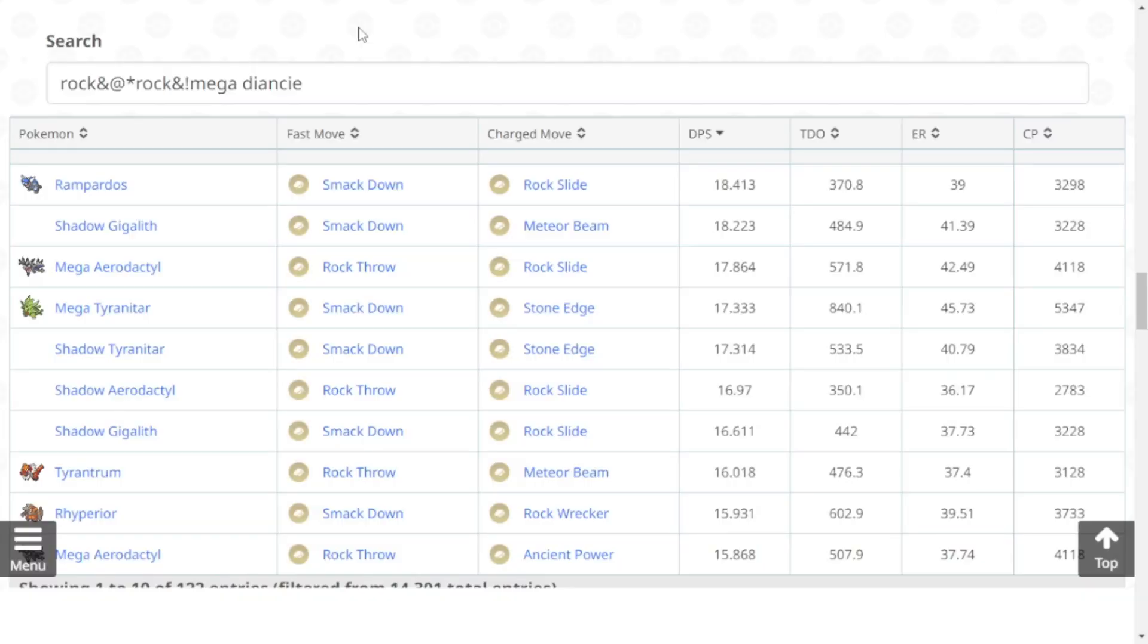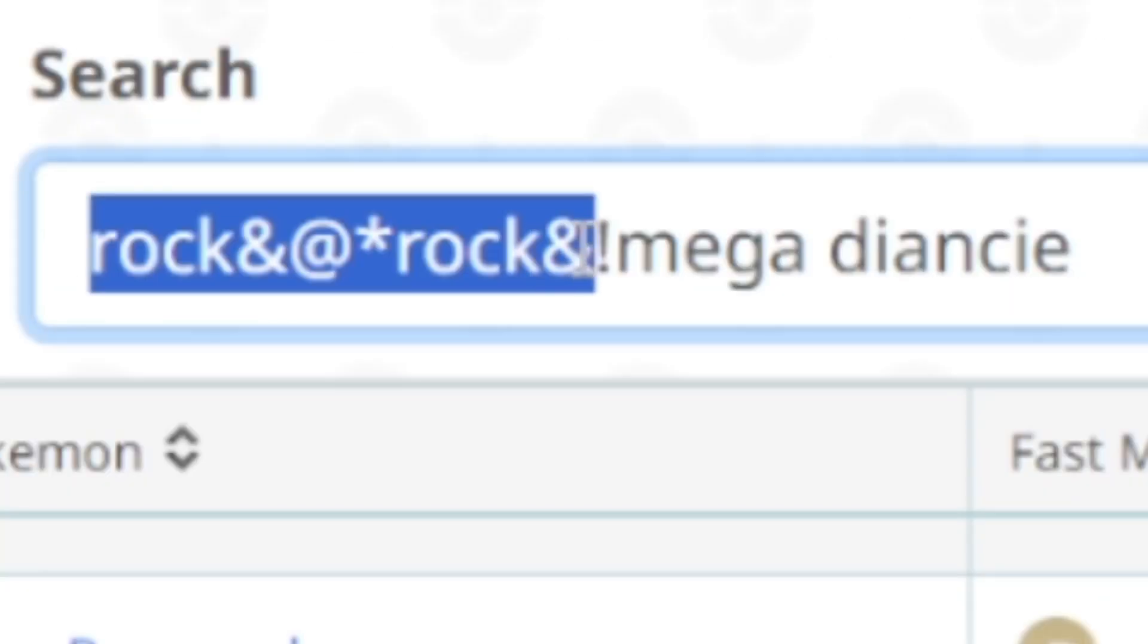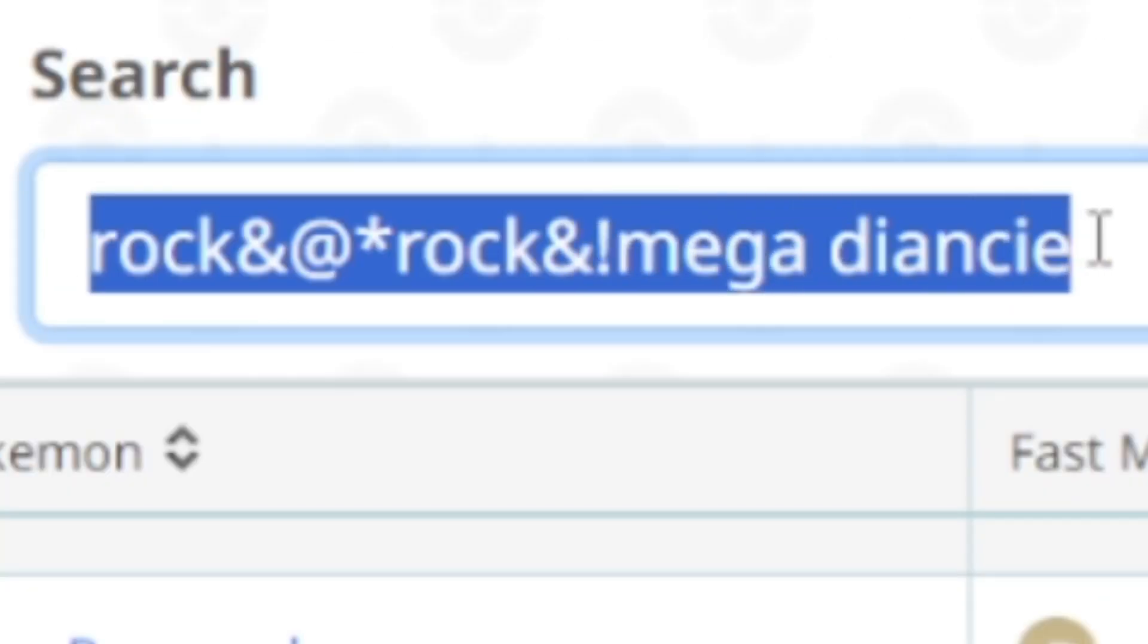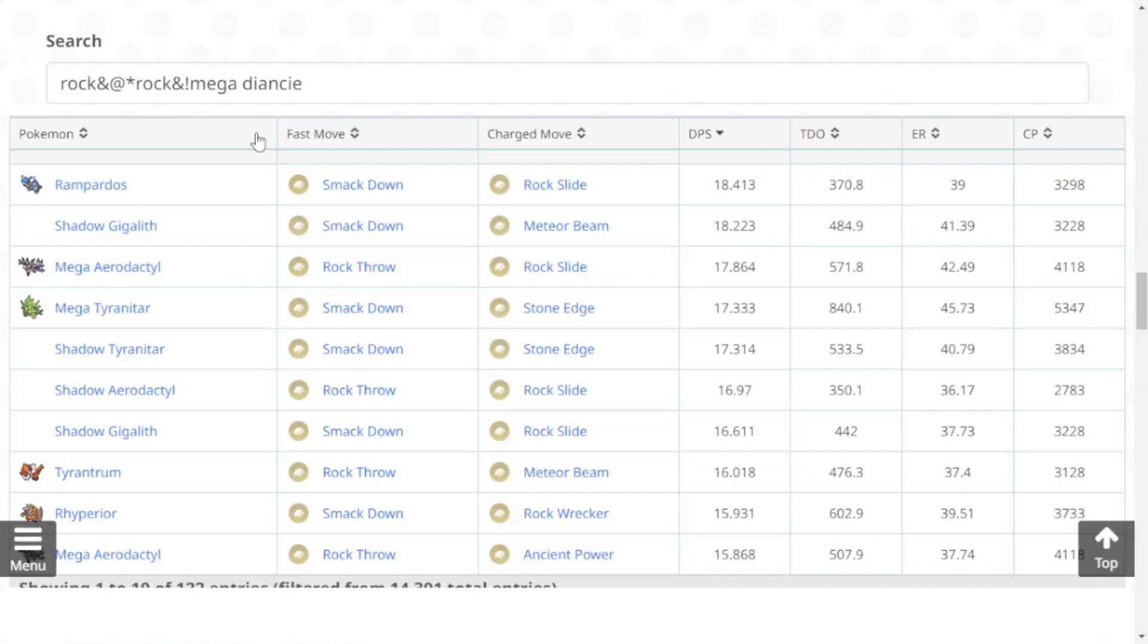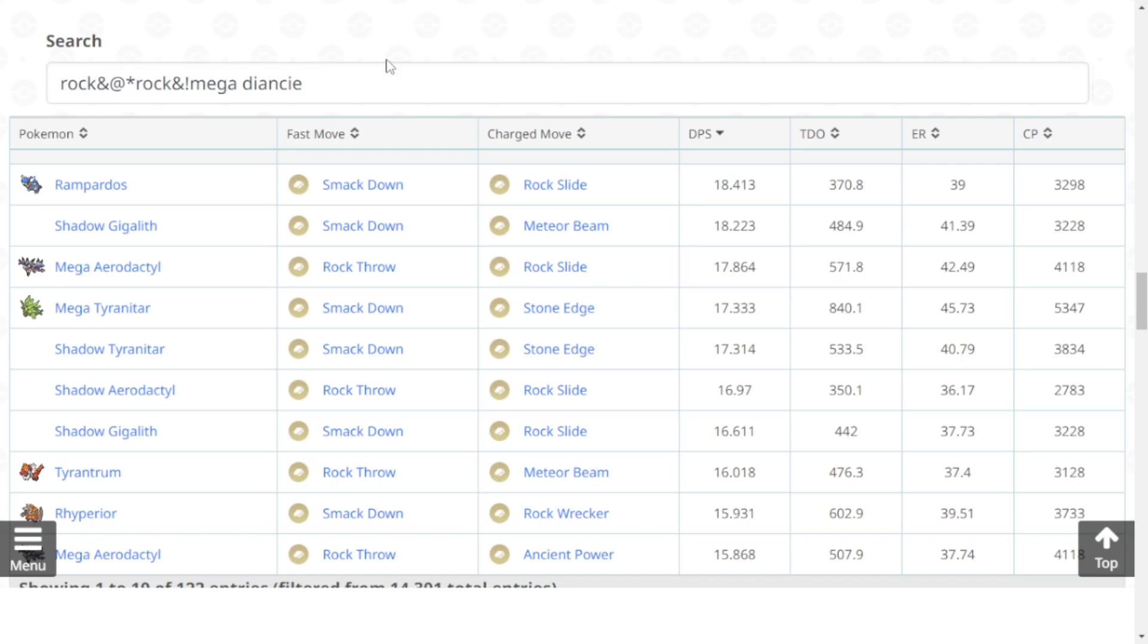As well as for Rock, if we search for Rock with Rock type moves and if we don't include Mega Diancie which is not released yet, you can see Mega Tyranitar is ranked number four Rock type attacker in the game right now with the moveset of Smack Down and Stone Edge. So Mega Tyranitar is a rank two Dark type attacker as well as rank four Rock type attacker in the game right now.